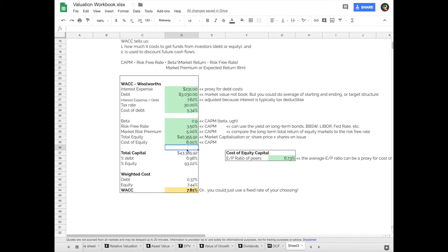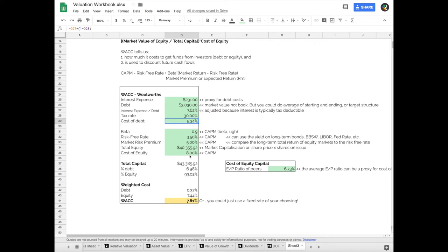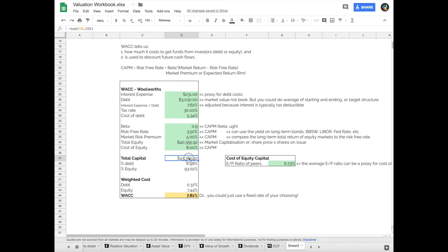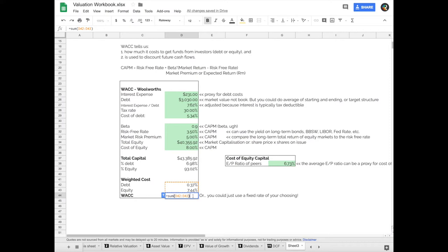So this is probably all starting to make sense now. We've got two sources of capital, and we've got the amounts that make up the company. So that gives us total capital of 43.38 billion dollars. As a percentage, it's almost seven percent in debt and 93 percent in equity. So all we have to do to get to the weighted average cost is simply multiply the cost of debt after tax by the percentage of debt, and then the cost of equity multiply by the percentage of equity. For the weighted average cost of capital, just add them up. That's as simple as you like. So the 7.81 is Woolworths' weighted average cost of capital.